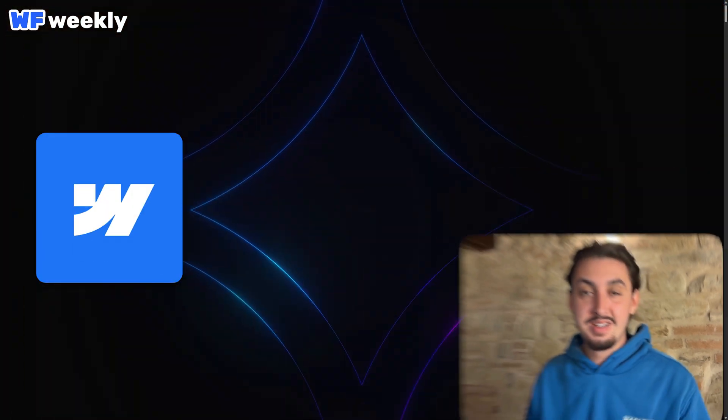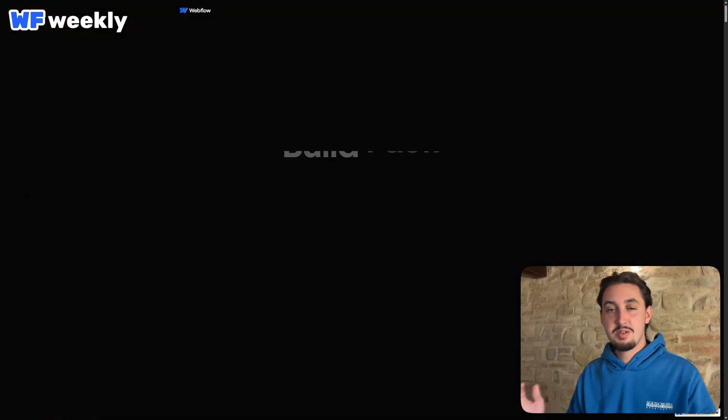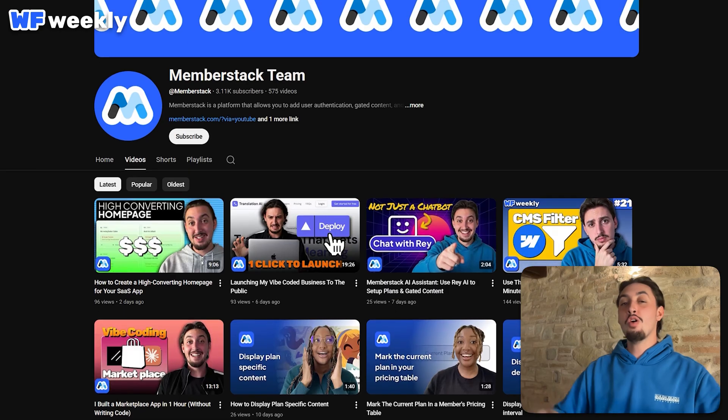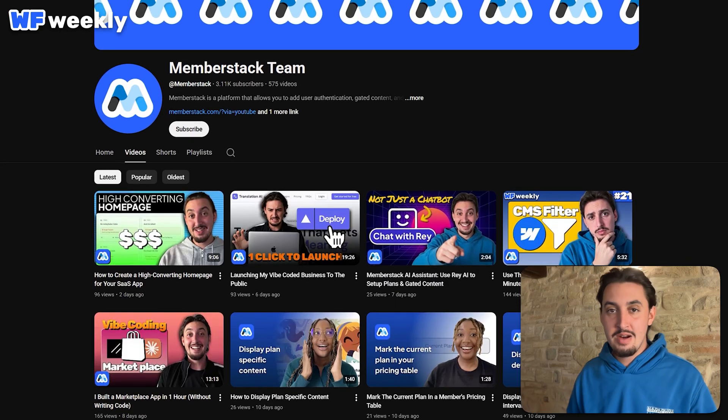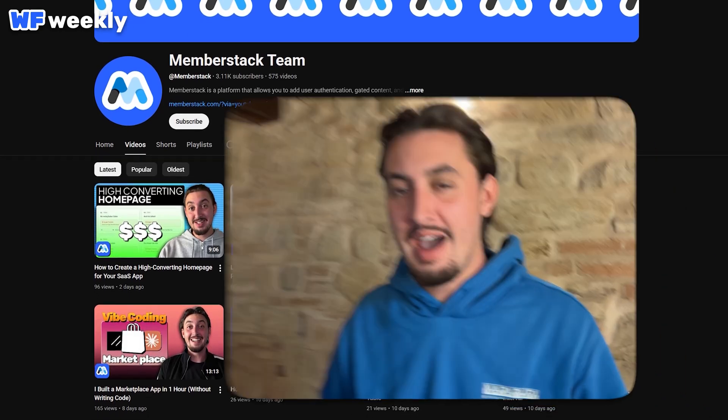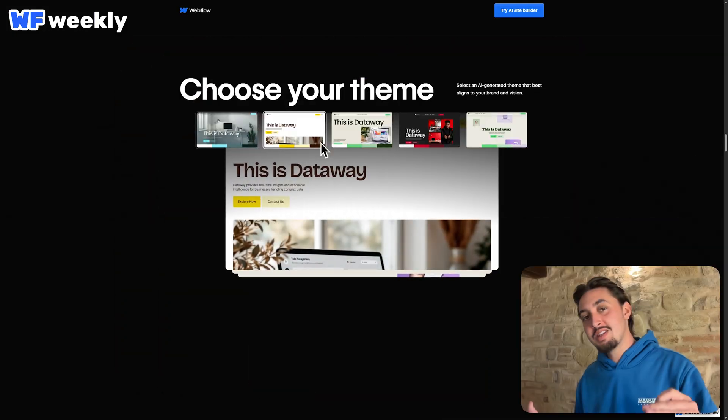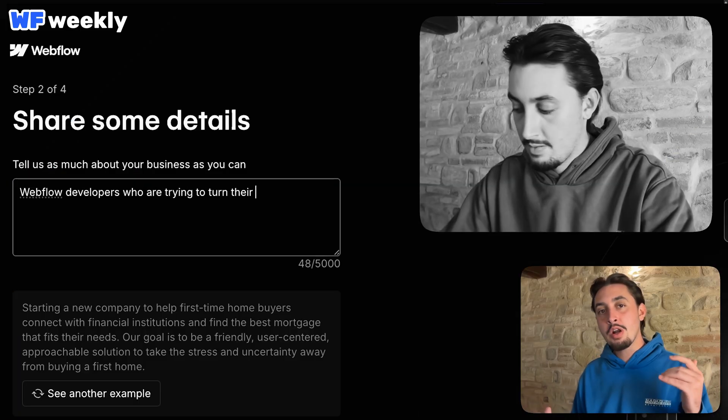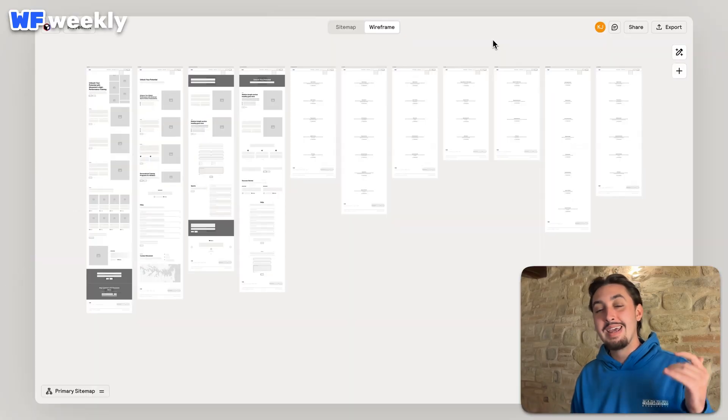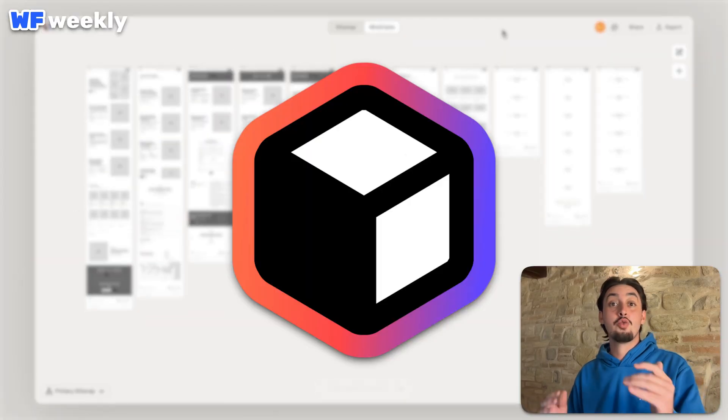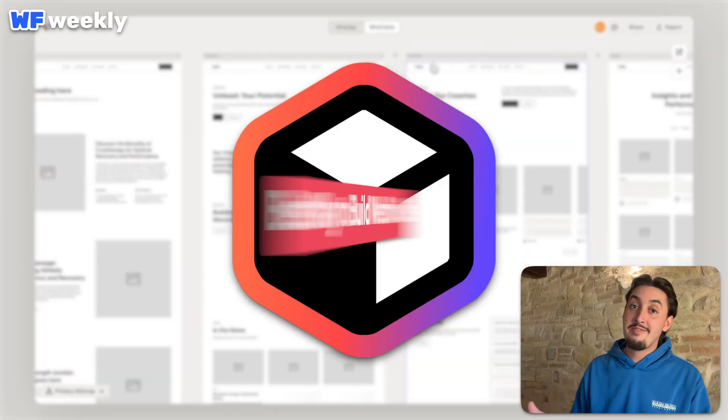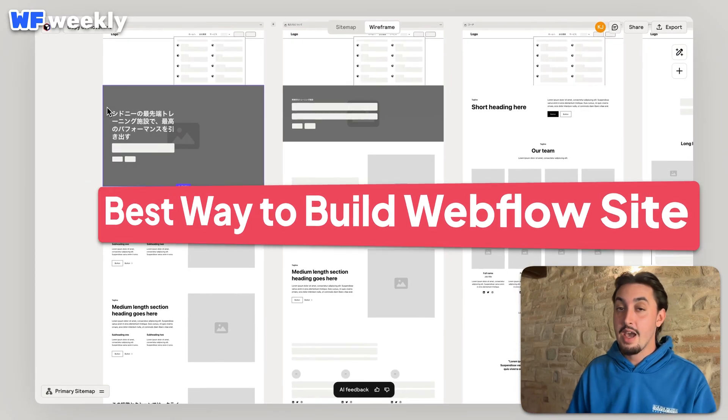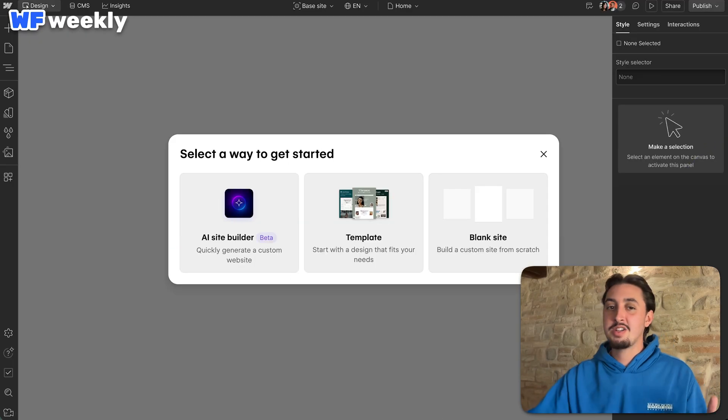Webflow has an AI Site Builder, and despite my goal of being the person to show you all the AI in Webflow, I haven't even tried it yet. So in this video, I'm going to try it, and then we're going to compare it exactly to Reloom, which is my favorite way to build a Webflow site using AI. So let's get right into it.